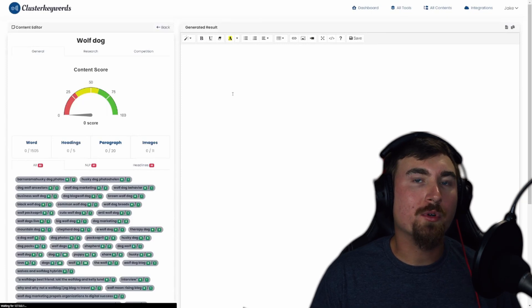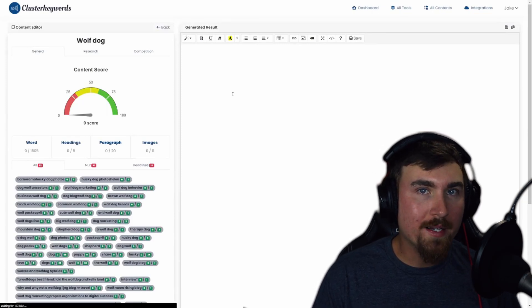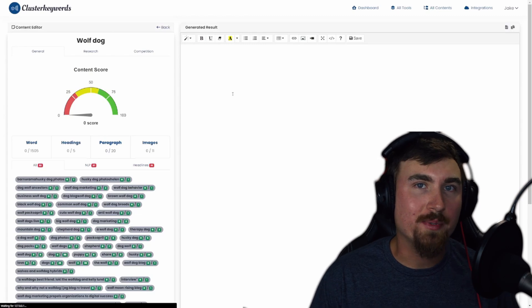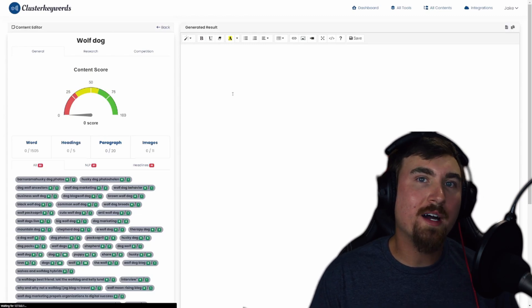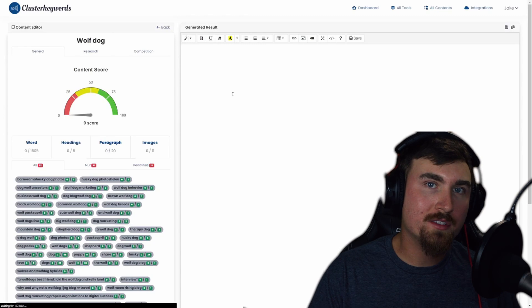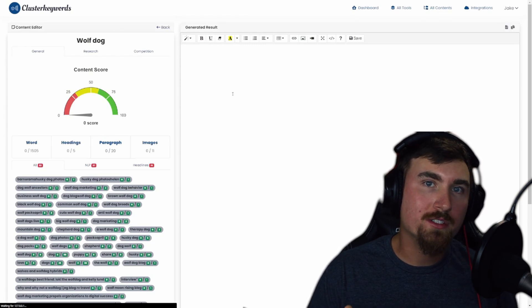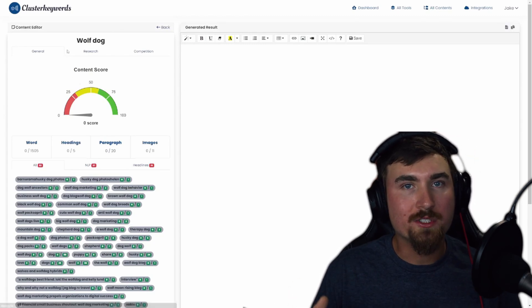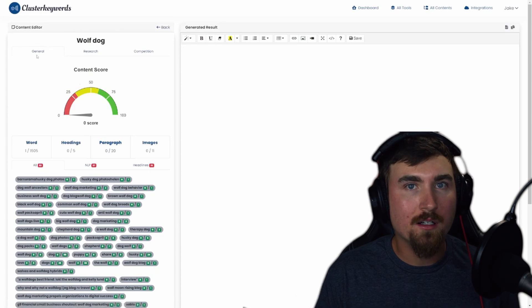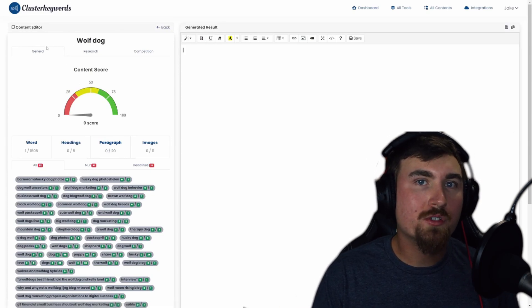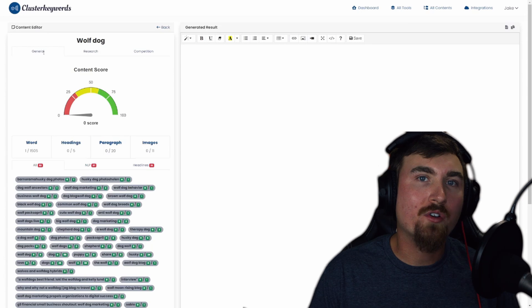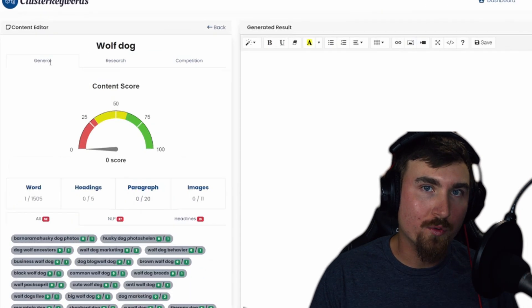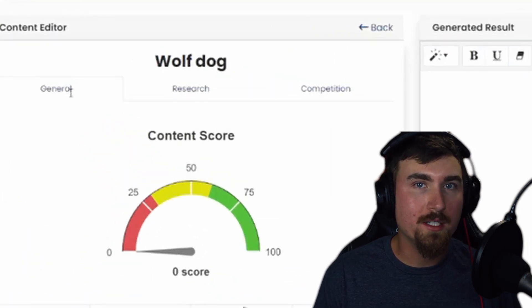Now let's explore the Content Editor, the command center for crafting your SEO masterpiece. This tool is divided into two sections, the left side, known as the Planner section, and the right side, which is the Text Editor. On the left side, you'll find a treasure trove of information, categorized into three tabs: General, Research, and Competition.